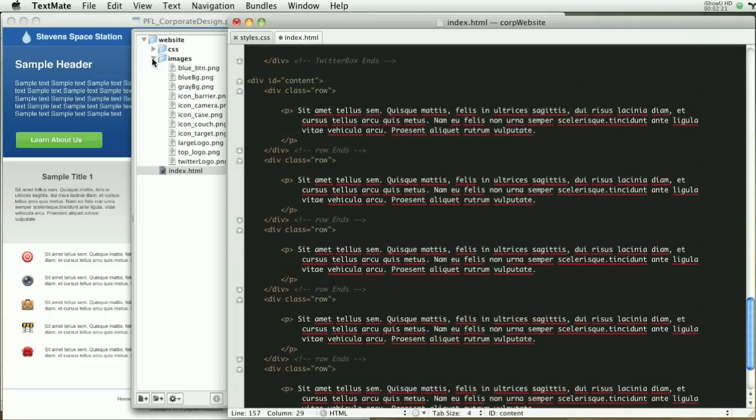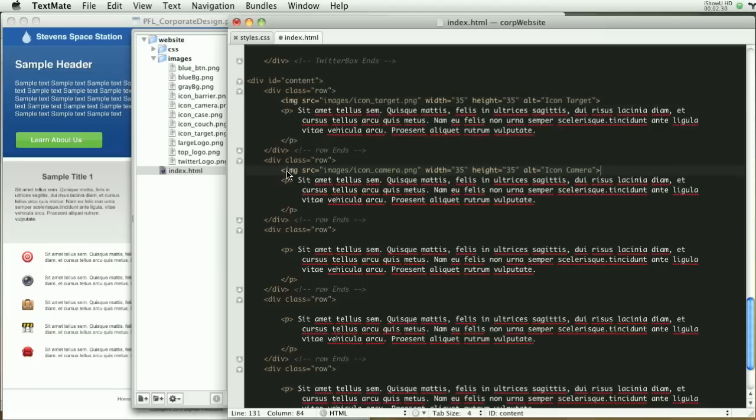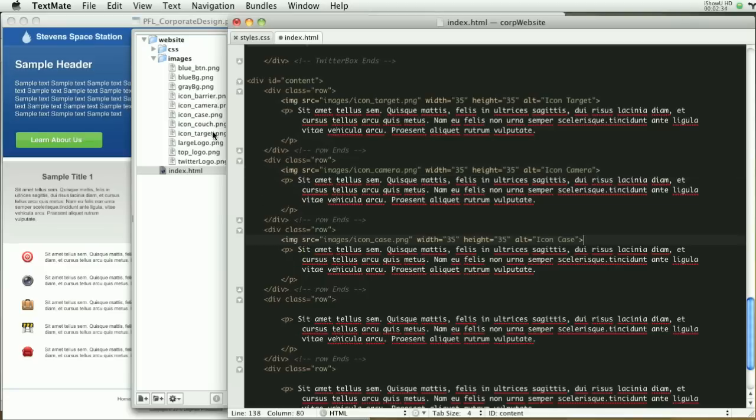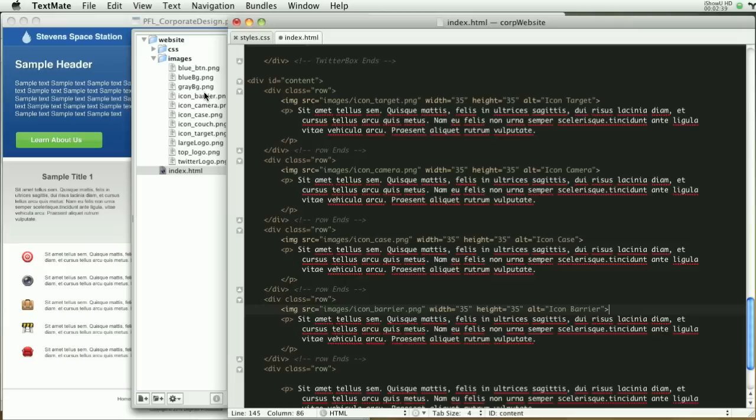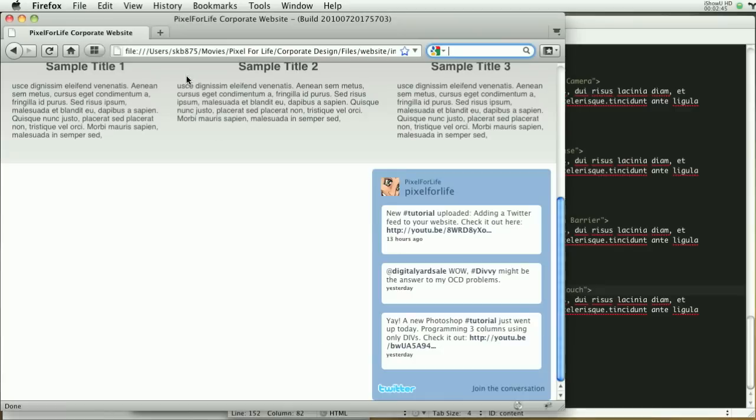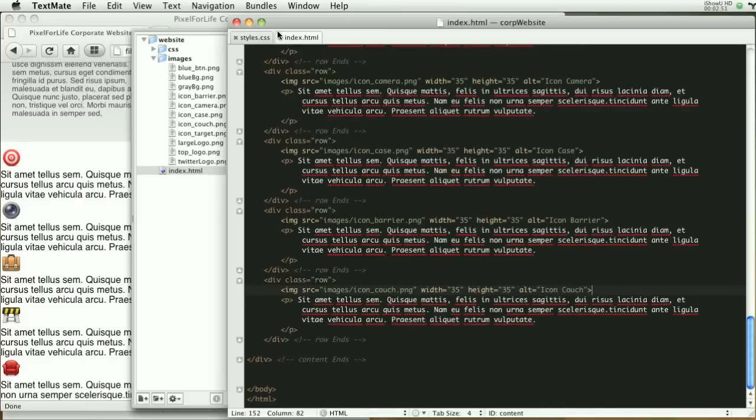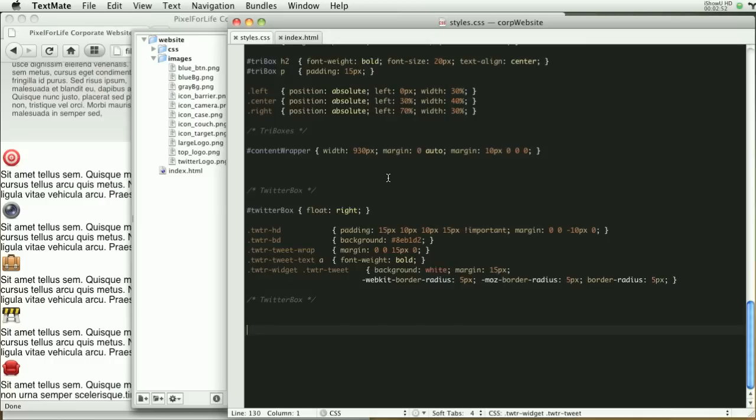And then in this first row, I'm going to go down to images and look for the target icon. Throw that right there. And now the camera icon, I'm going to throw that right there. And then the case icon, the barrier, and then finally the couch. You can save that and we will refresh this. And as you can see, that's looking horrible, but don't worry, we're going to fix that at all with styling.